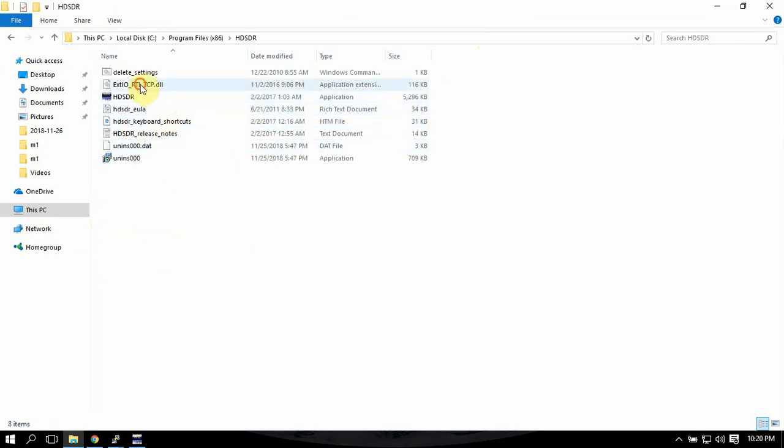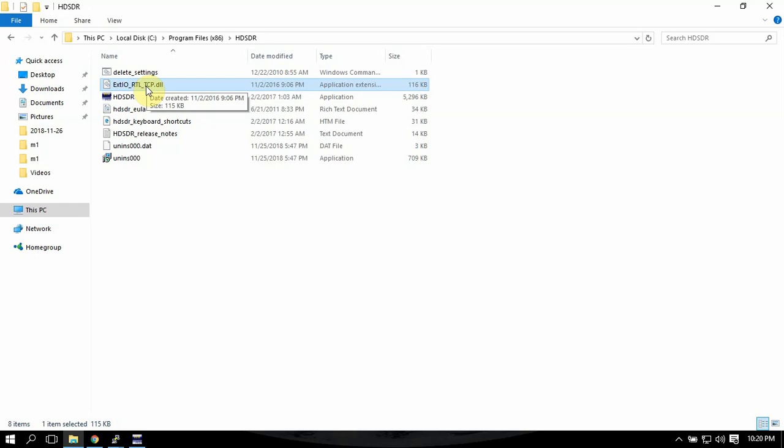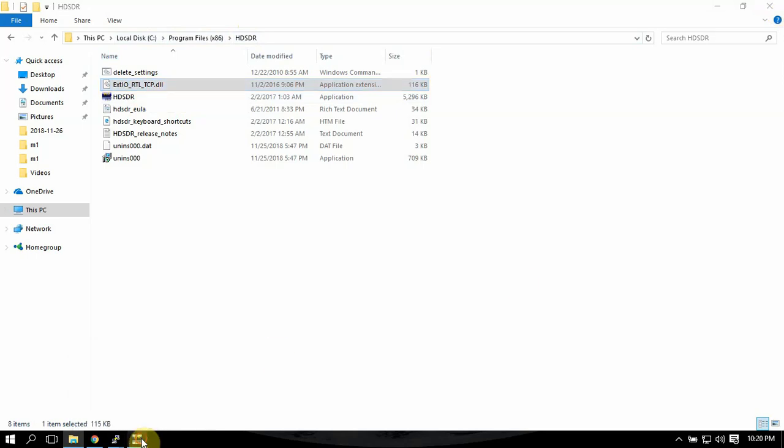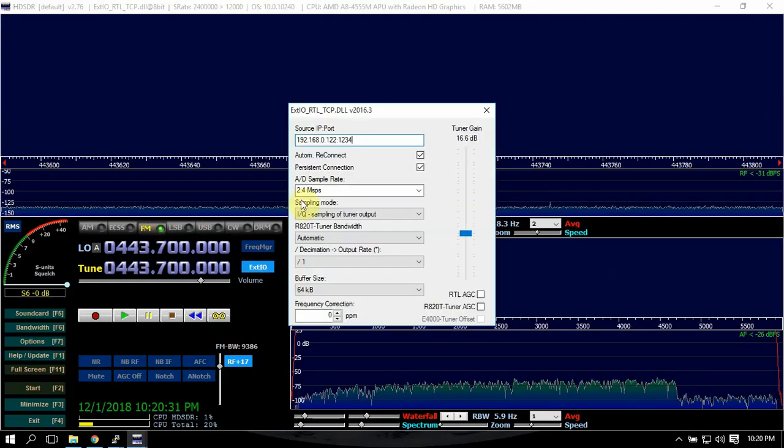The biggest thing you need to do is you have to add the DLL file, which you can get off the HD SDR website, and just copy it over here under your C drive.